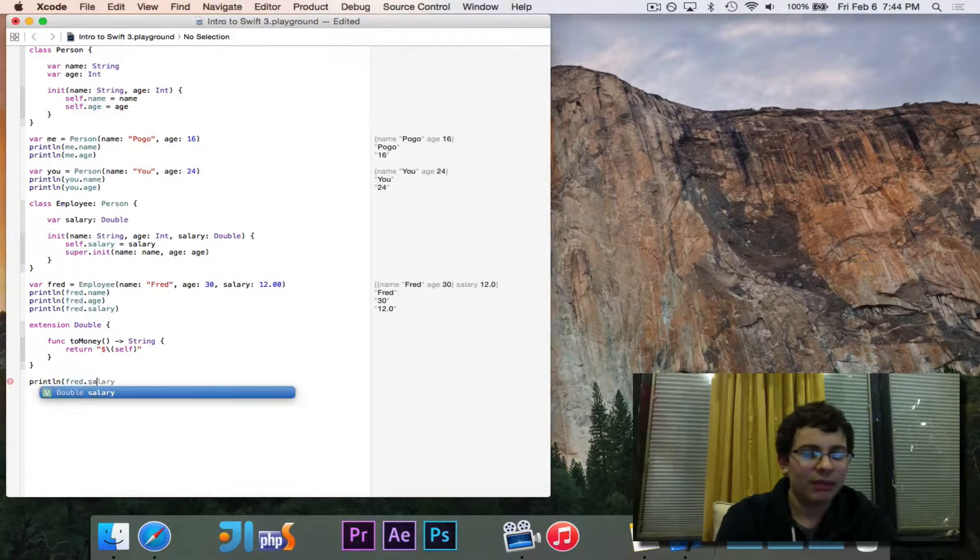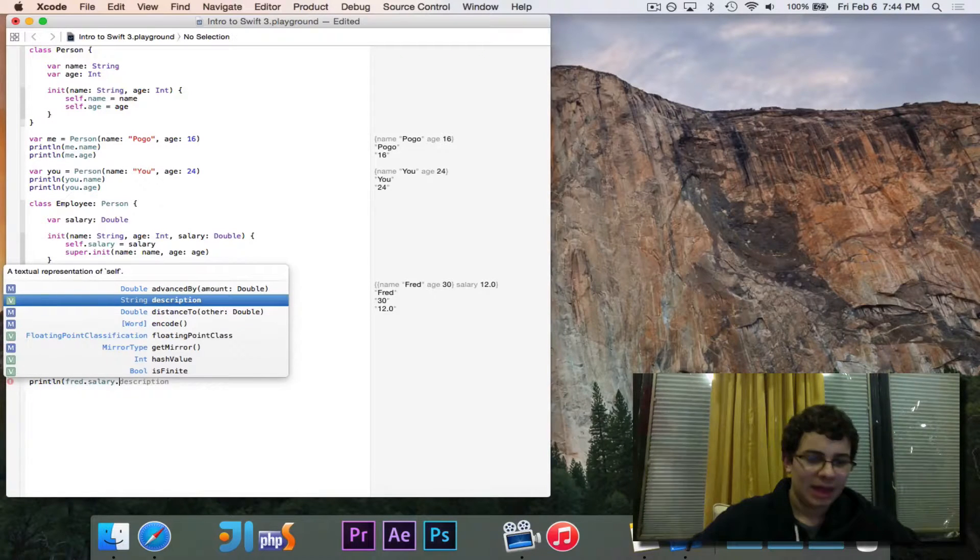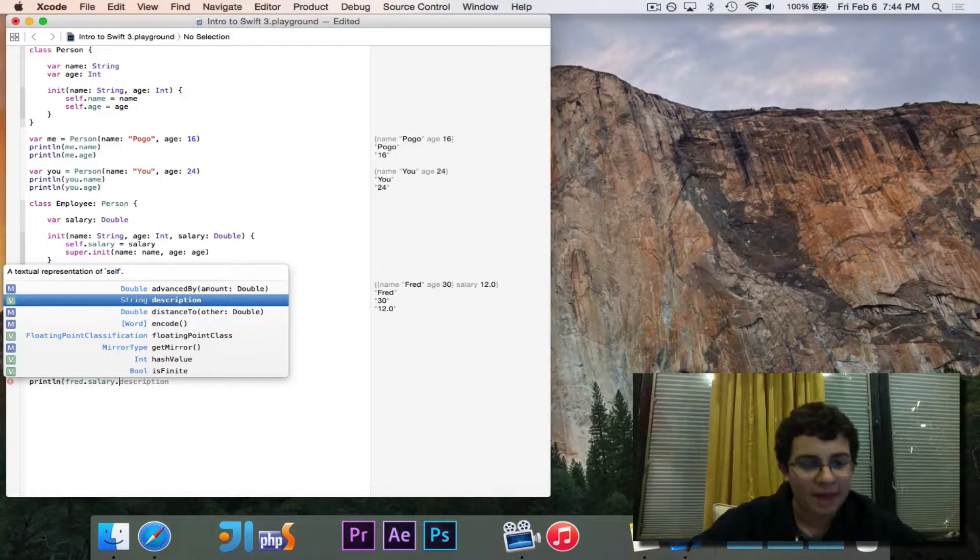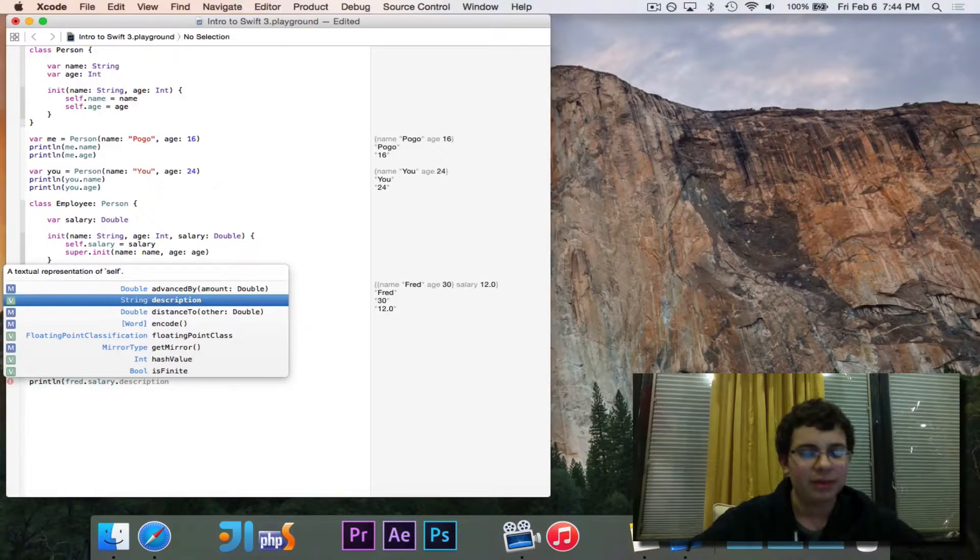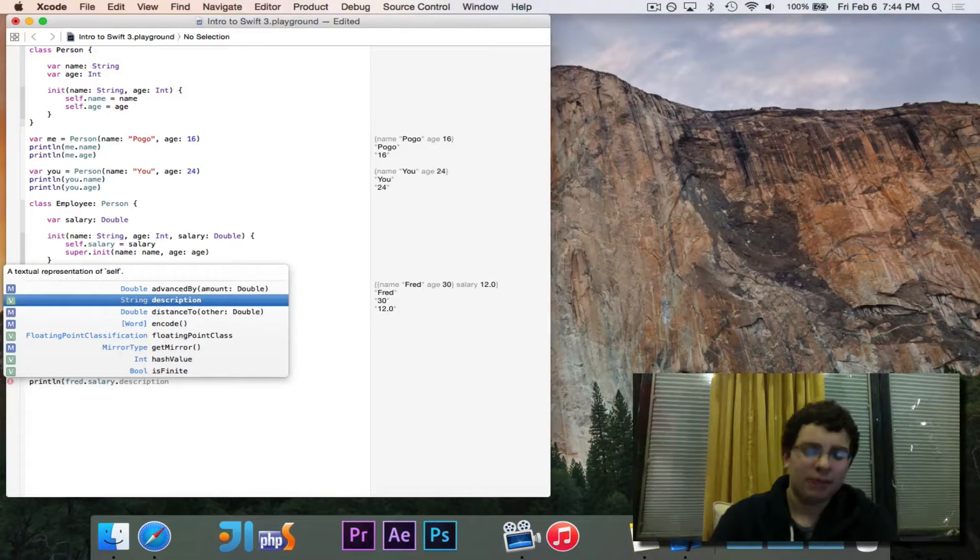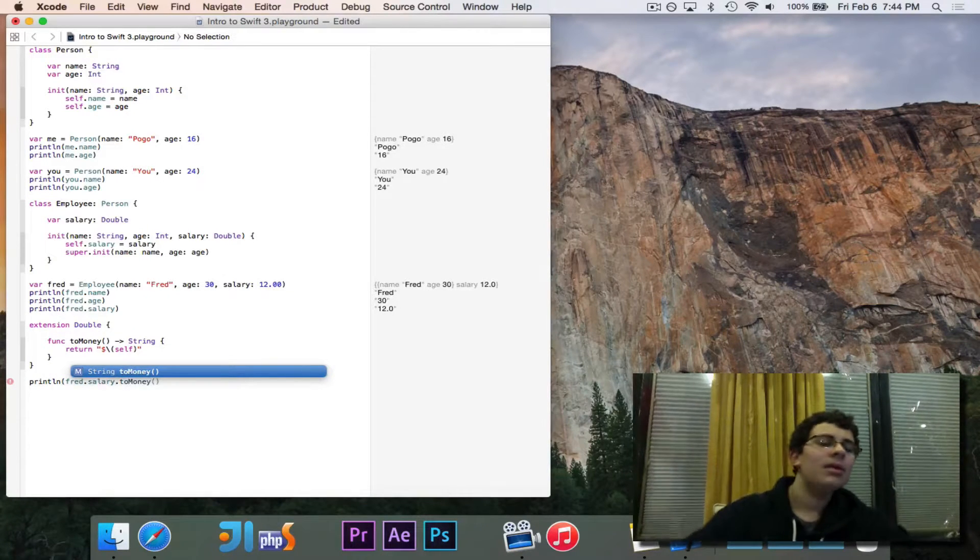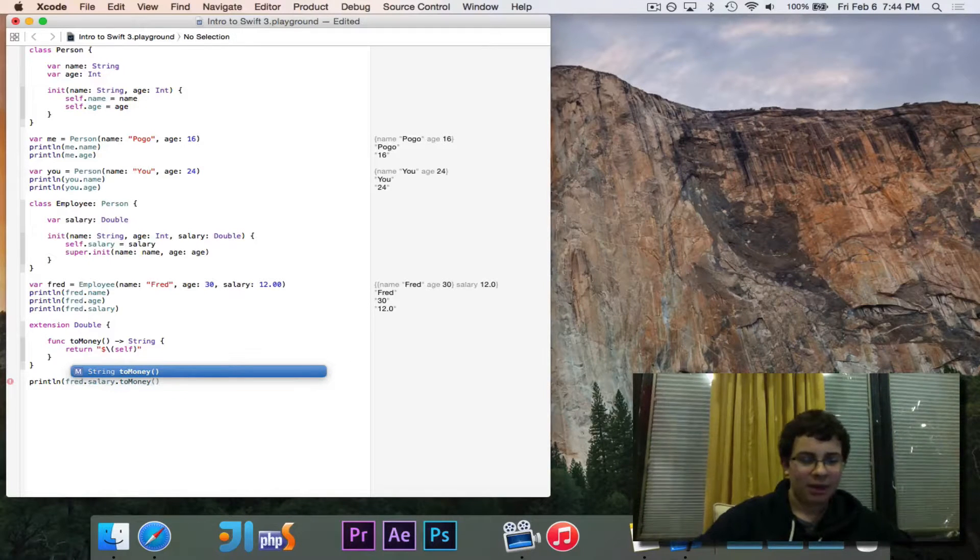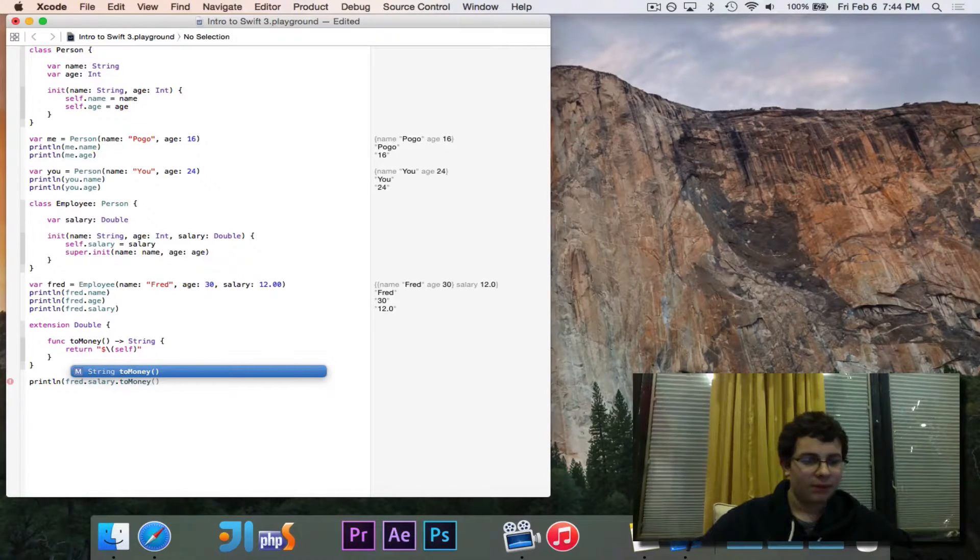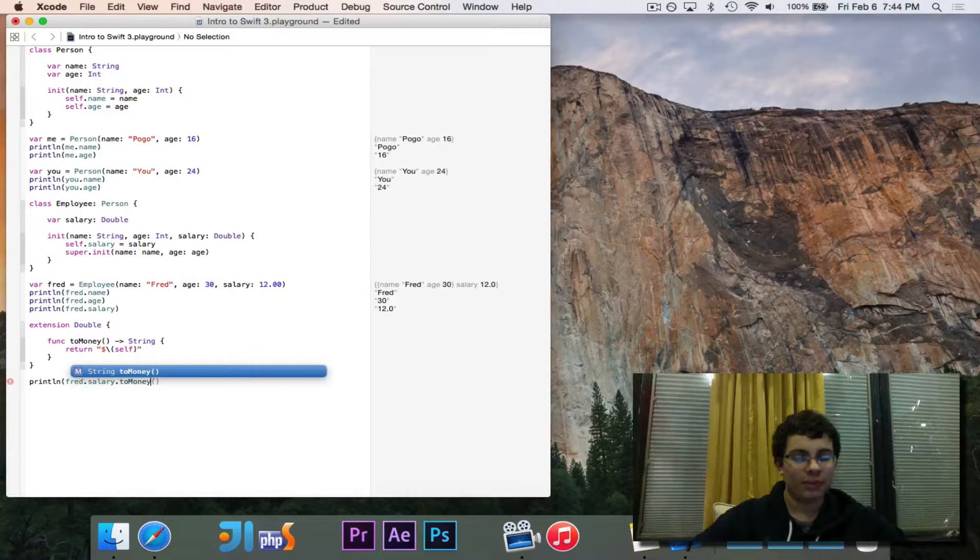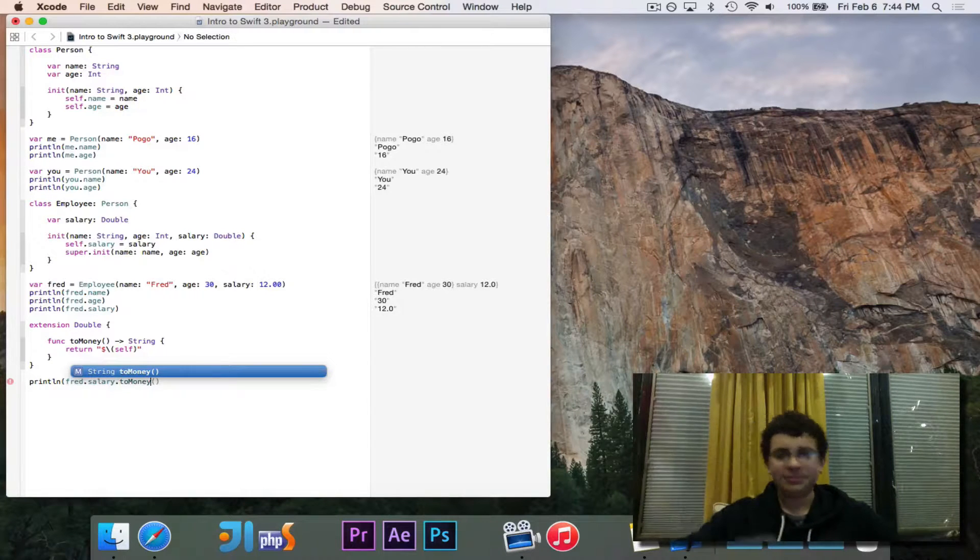I can now do fred.salary. And you can see all the different options that you have, all the different things that Apple gives you. But watch this, to money. Look at that. My to money function, which I wrote just above it, automatically shows up in double.